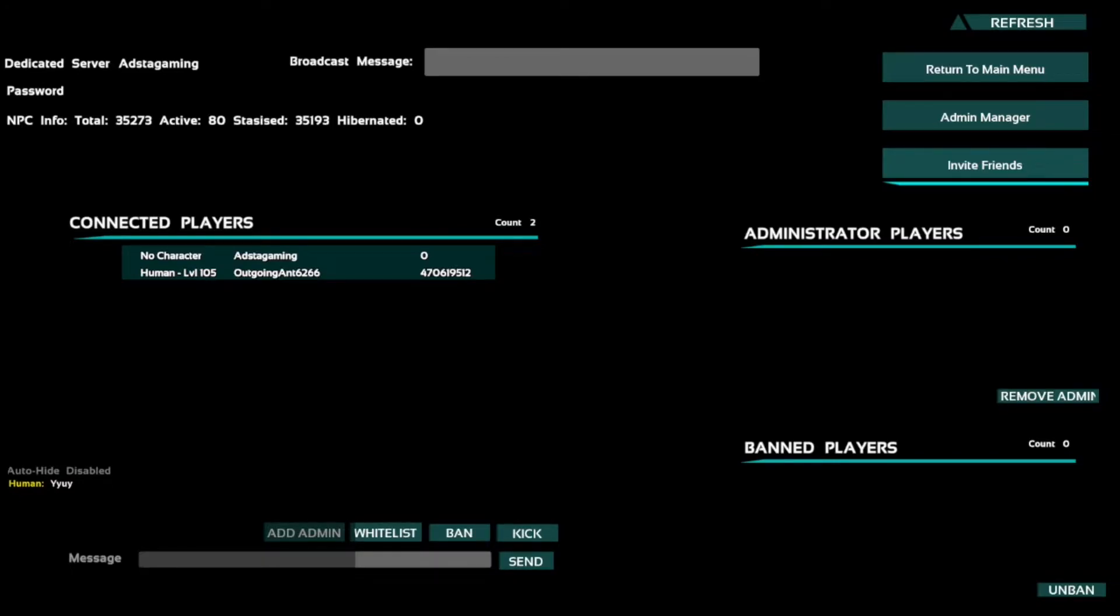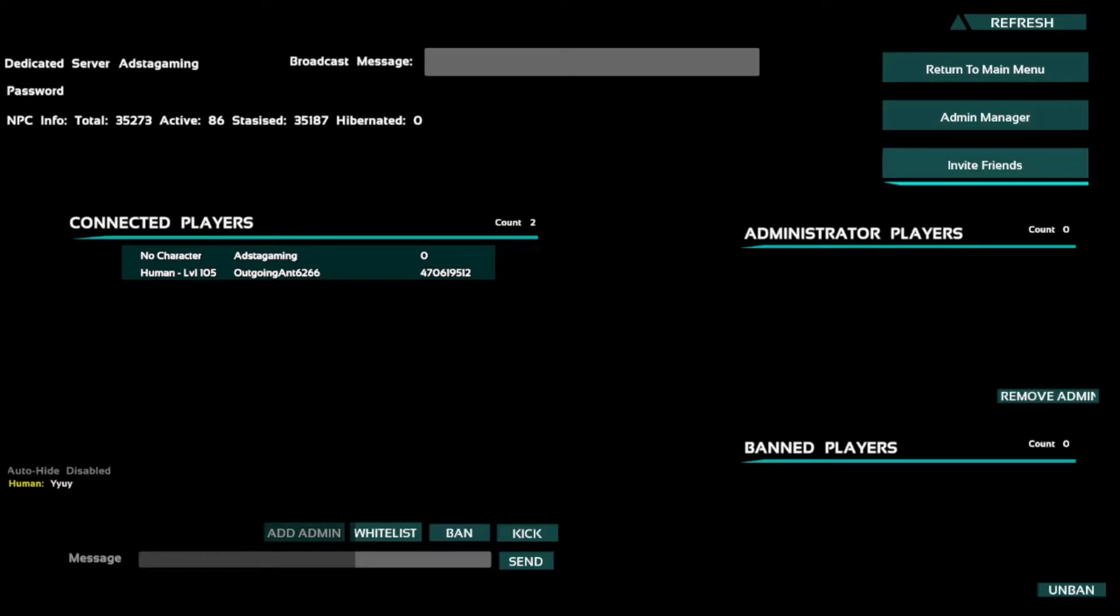There we go, human level 105. So you can kick, you can ban, you can whitelist, you can admin, you can remove people's admin. They'll appear here once you give them admin. You can unban people, that will appear here once you ban them.